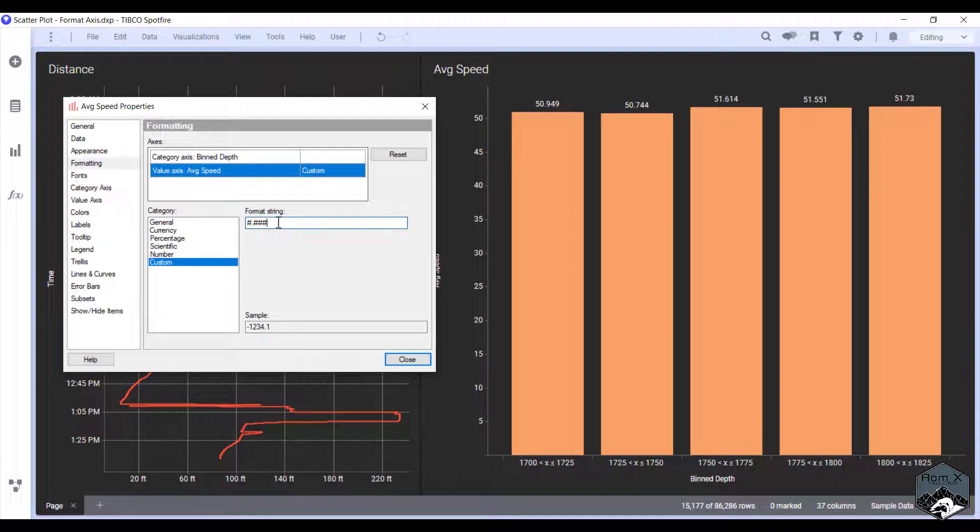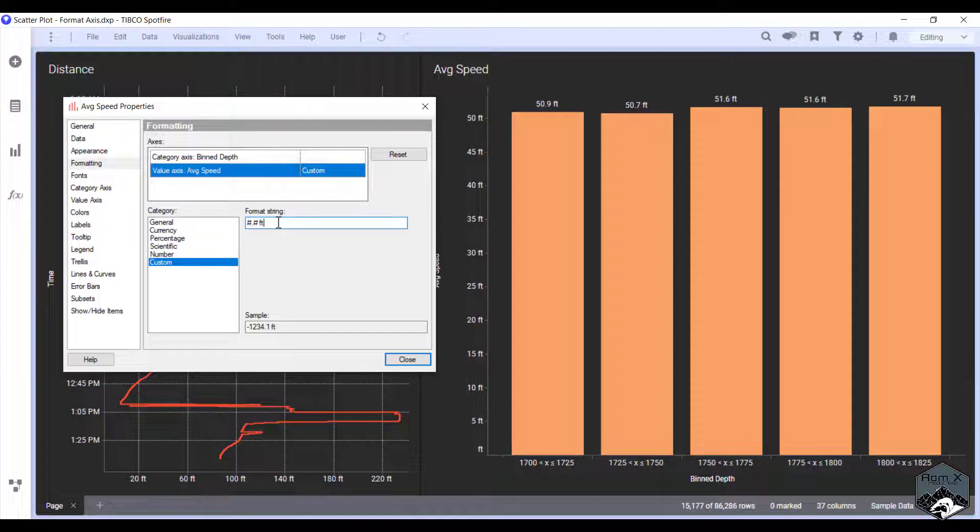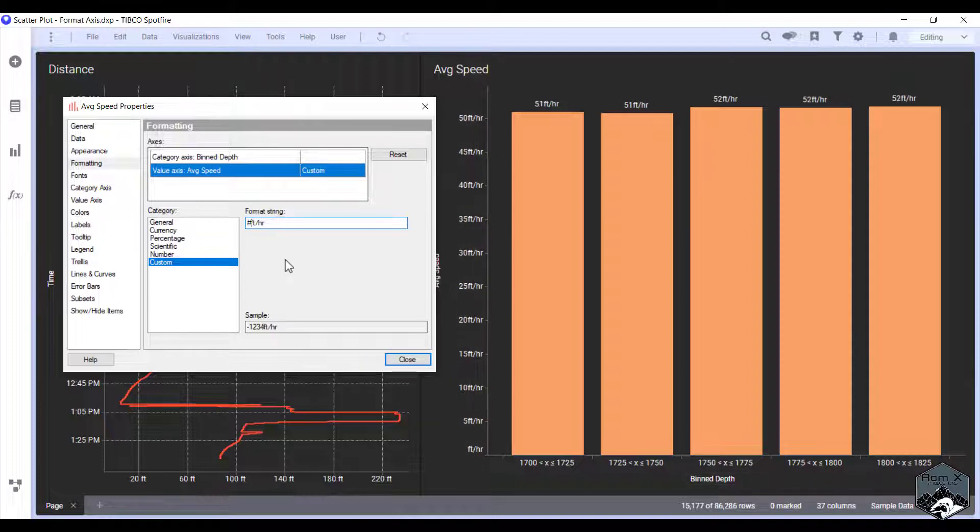And this time what we're going to do is create, since it's average, we want one decimal place. So we're going to do say feet per hour on this one. And there you go. And if you don't want one decimal place, you just remove that.